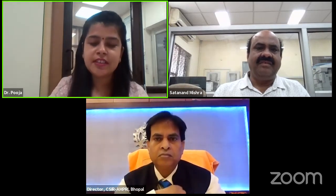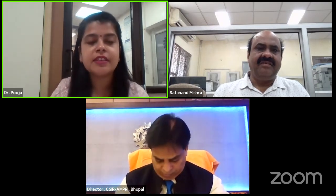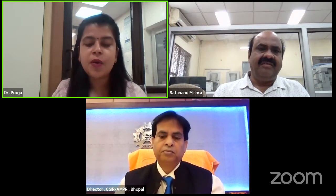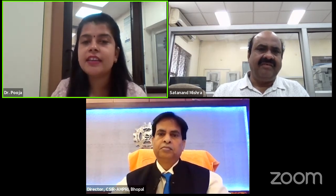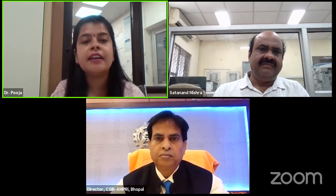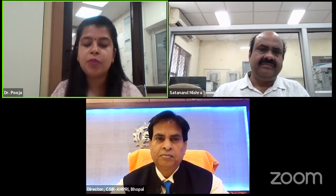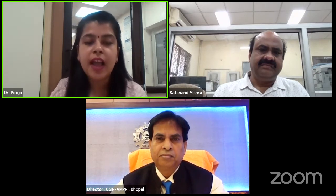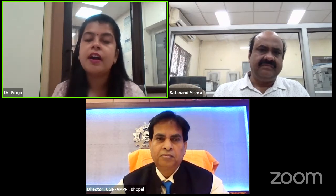Dear students, teachers, and other viewers from different parts of the country, I welcome you again to this Jiggyasa webinar series — 'Let's Talk Science: What, Why, and How.' The Jiggyasa program is an outreach program of CSIR to inspire young minds towards science through live interaction with accomplished researchers, scientists, technical talks, and motivational talks. Today we are fortunate to have Dr. A.K. Srivastava, who is Director at CSIR-AMPRI, speaking on electron microscopy and spectroscopy.